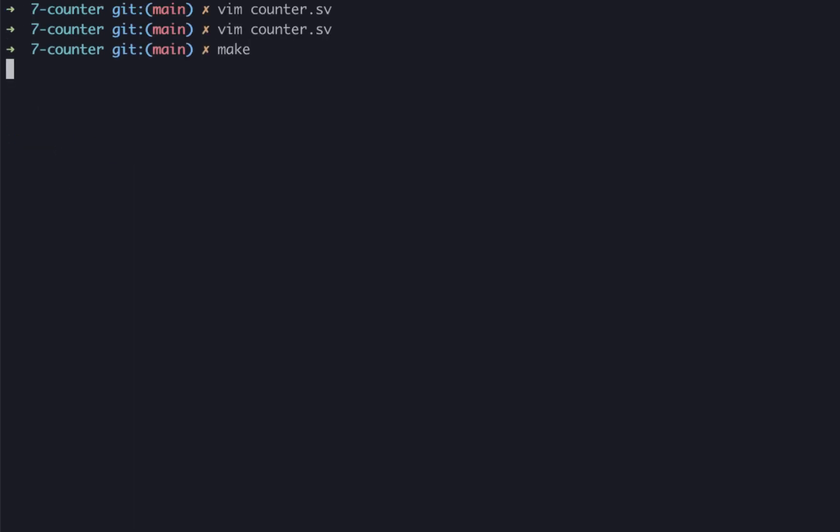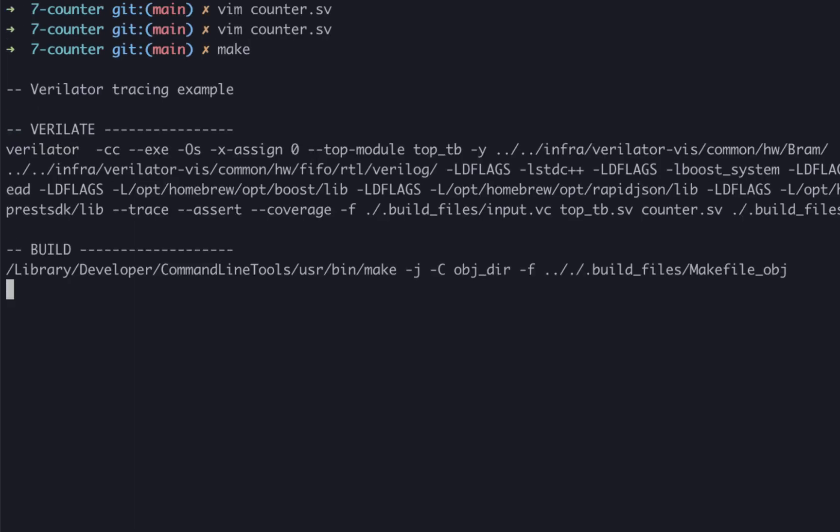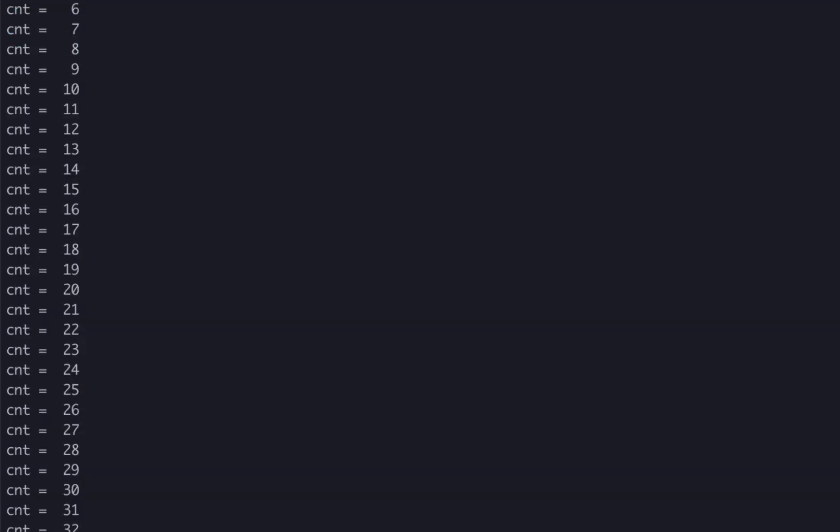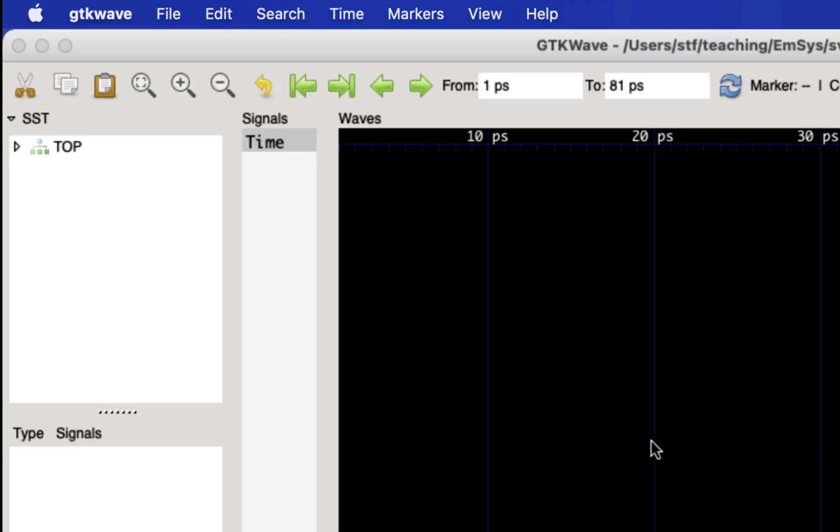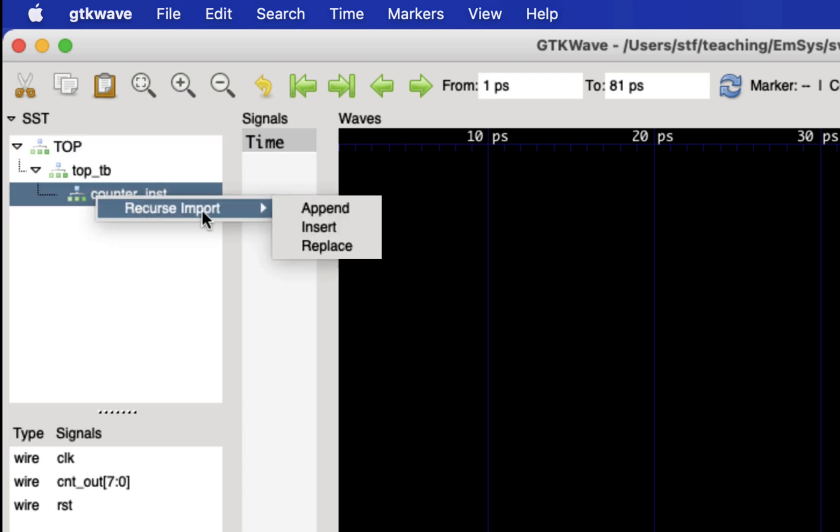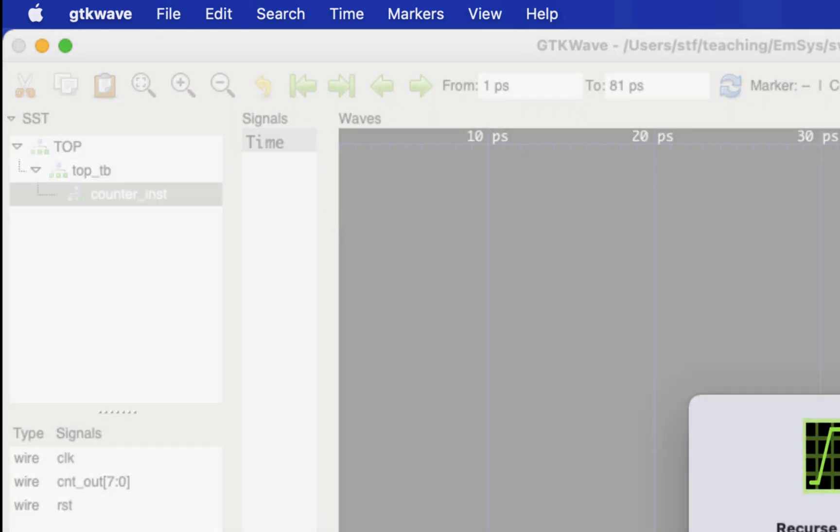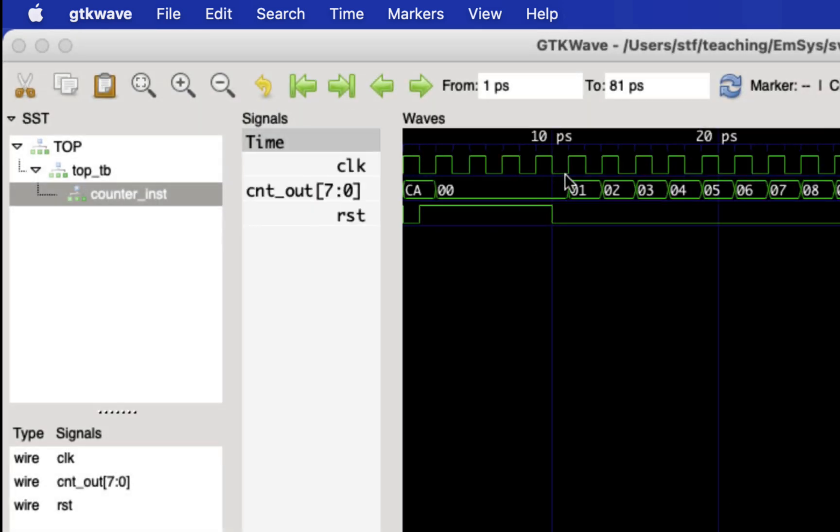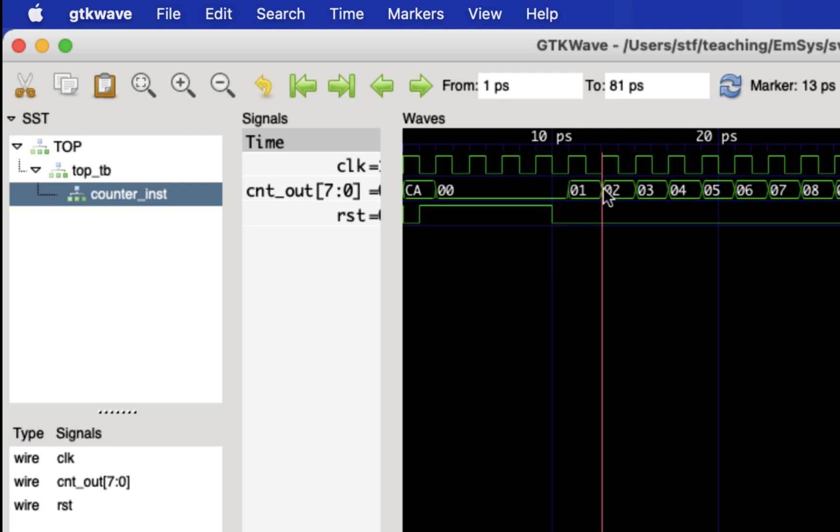Okay, that should do it. Let's simulate this. Excellent, that looks good. Now we can take a quick look at the waveform. Great, you can see that every positive edge of the clock, the counter value is incremented.